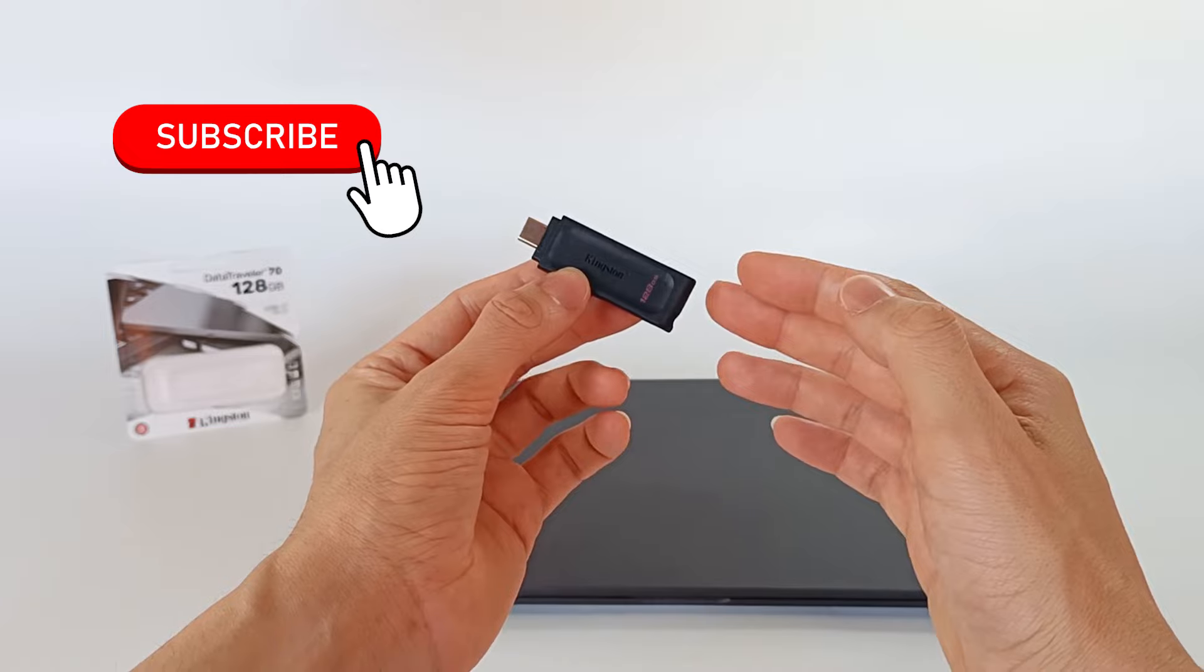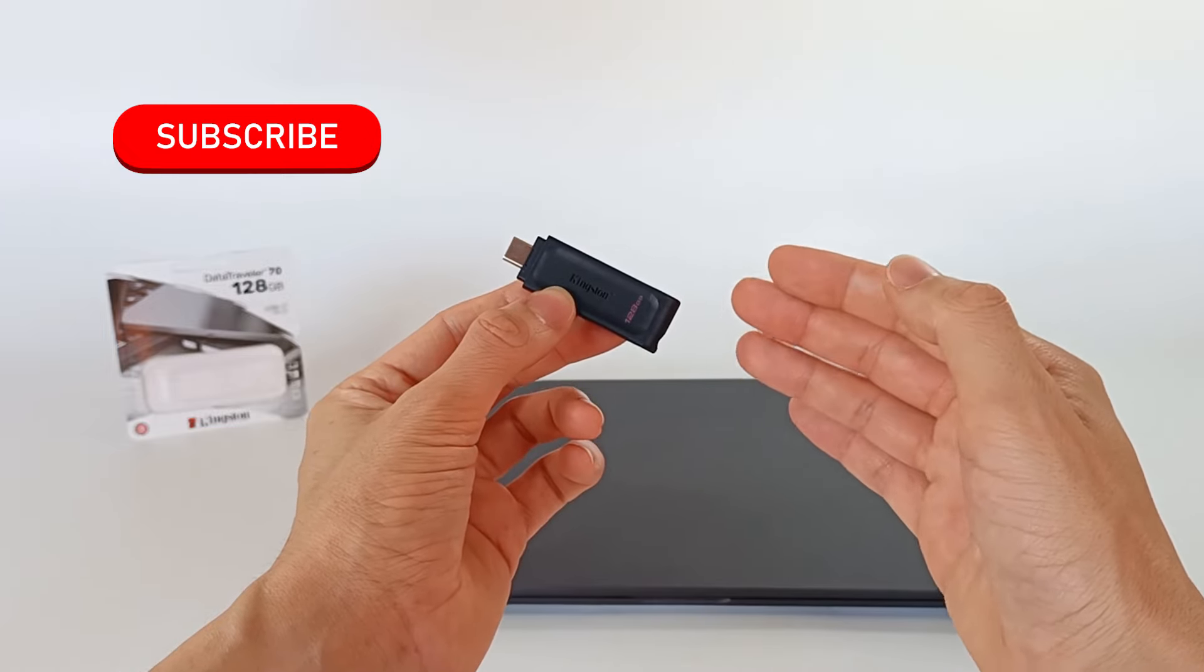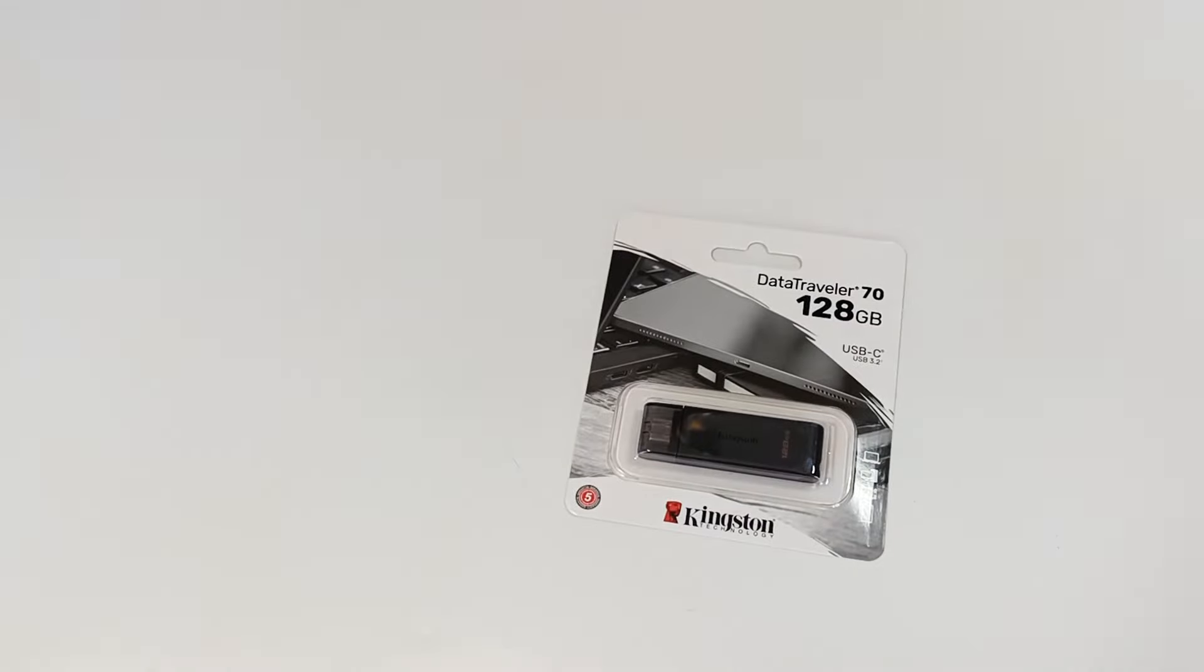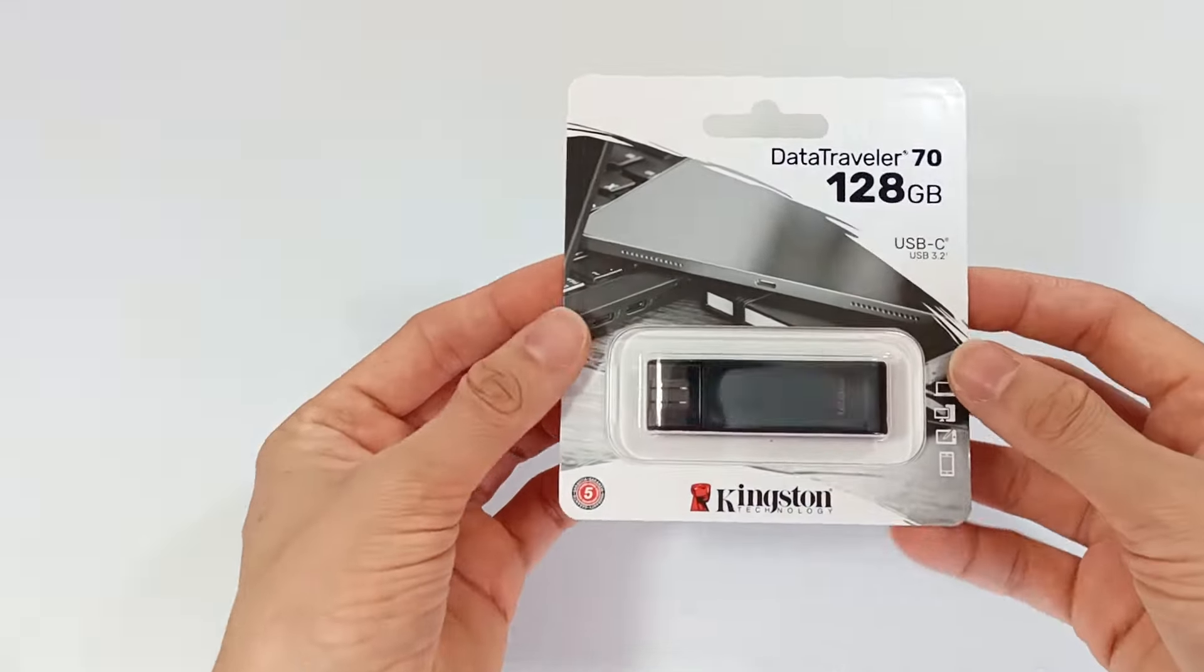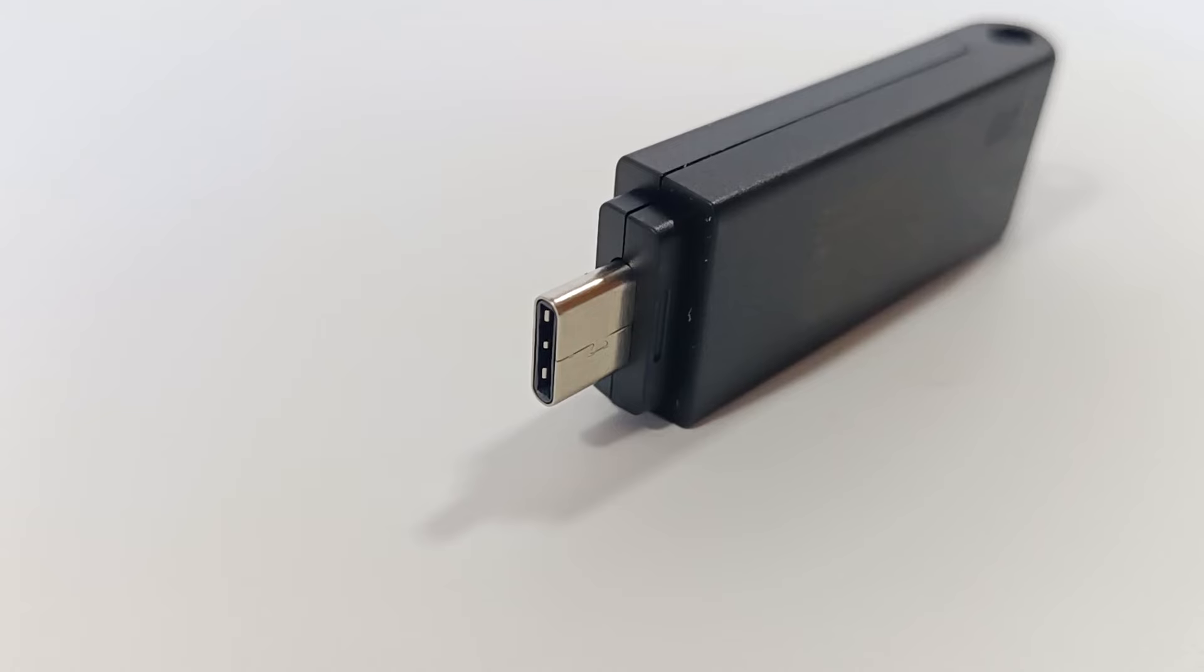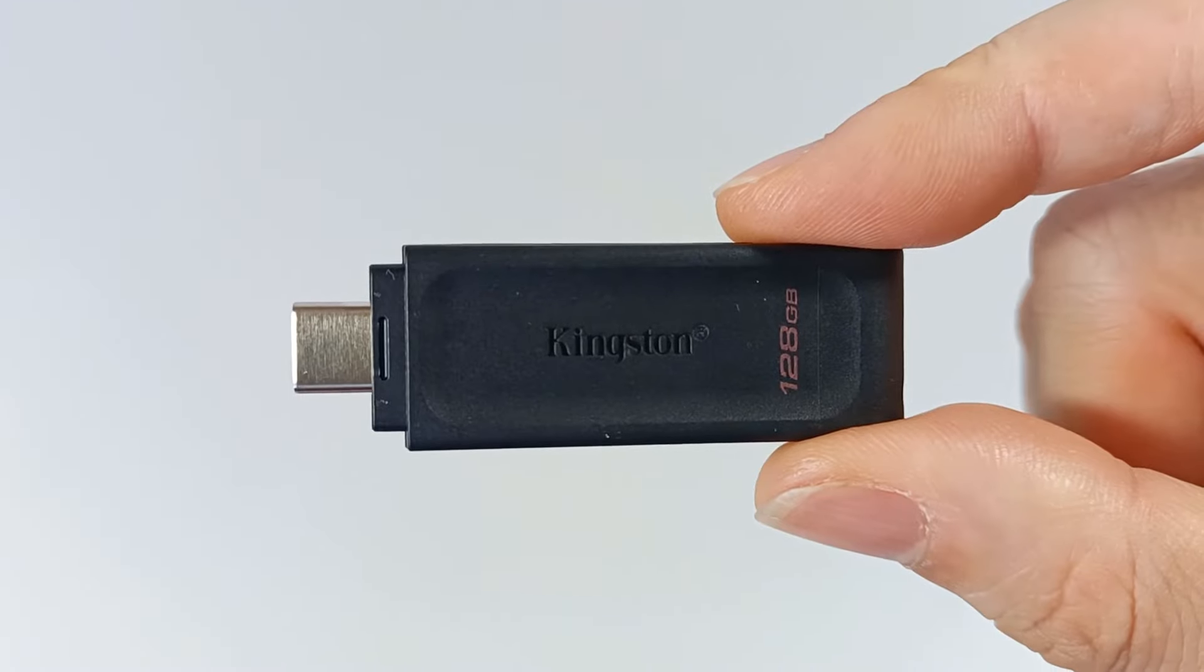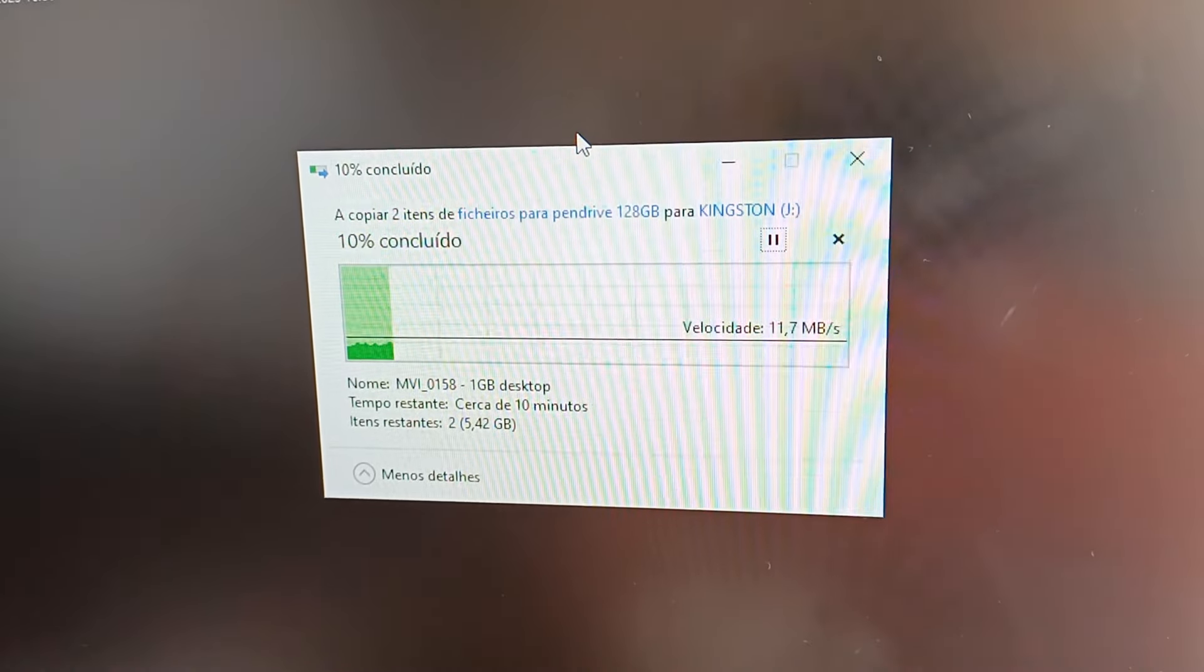Subscribe to the channel because I bring new products every week. To choose a USB flash drive for storage, you must take three important aspects into account: the type of USB connection, storage capacity and file copying speed.